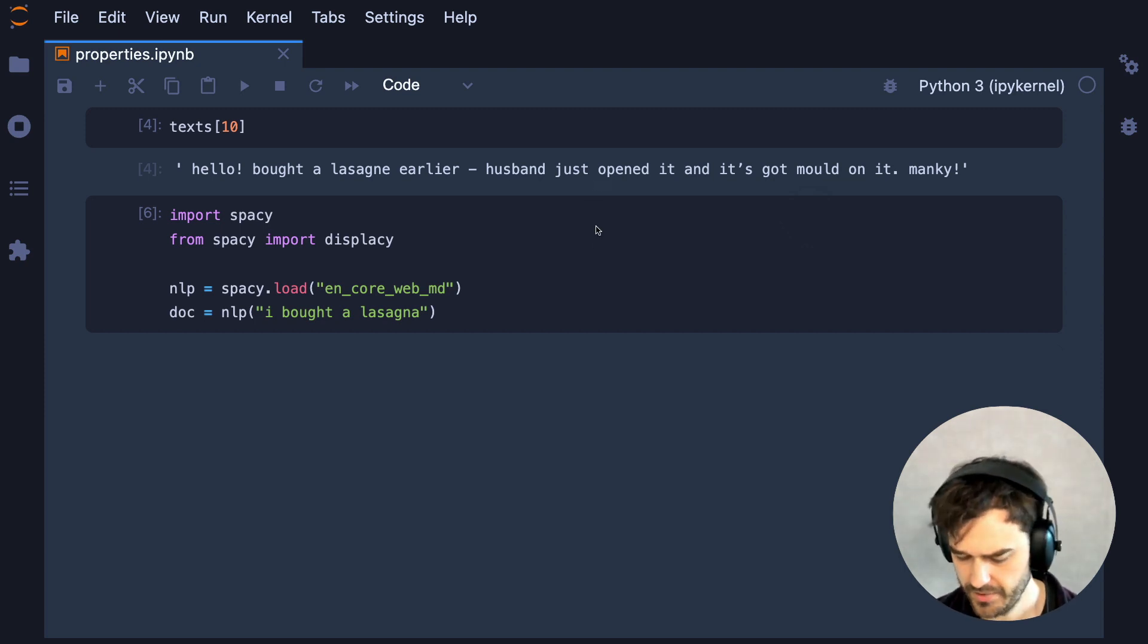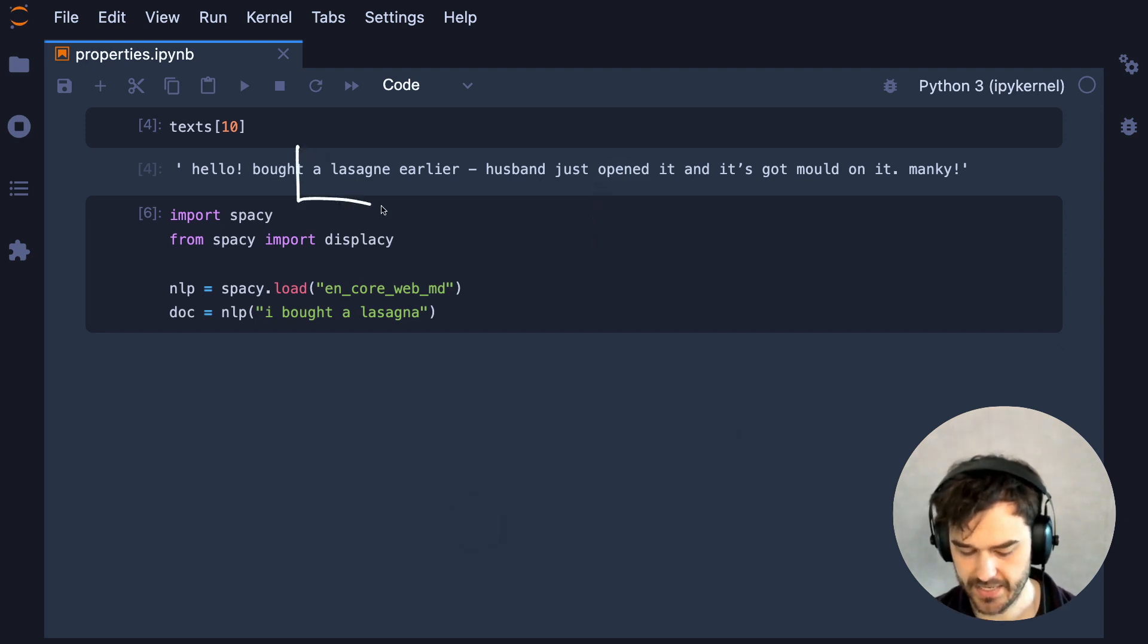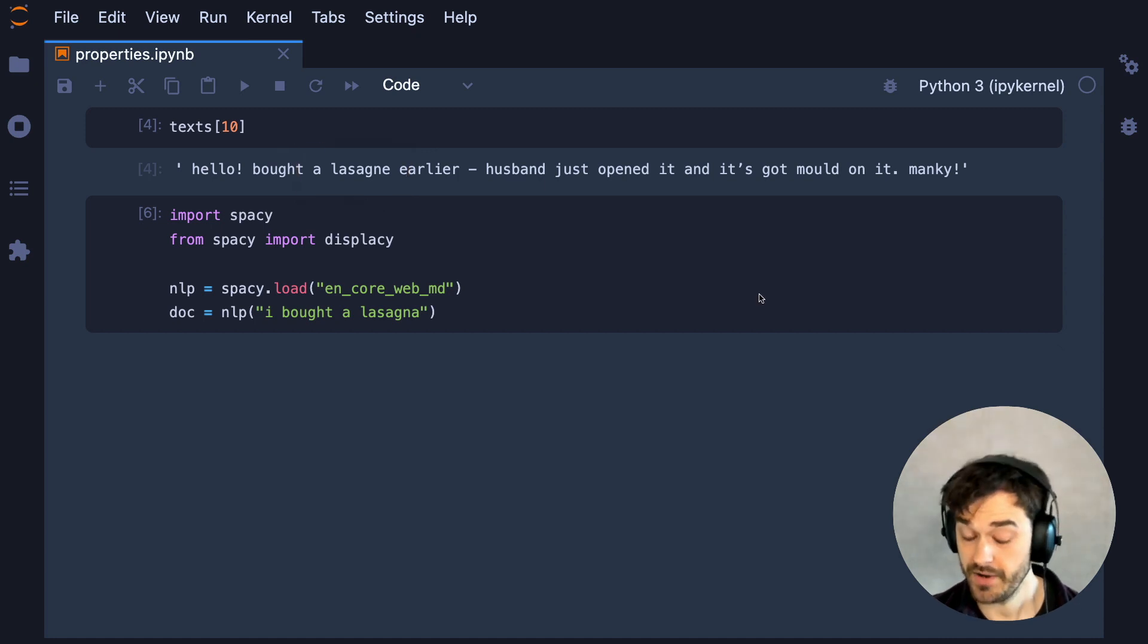So in this particular case, we are dealing with a complaint, and in particular, it is about a lasagna that they bought.